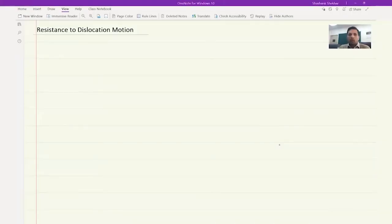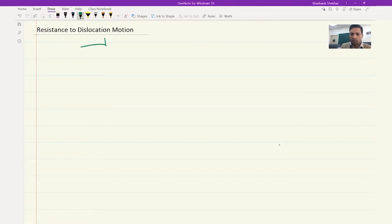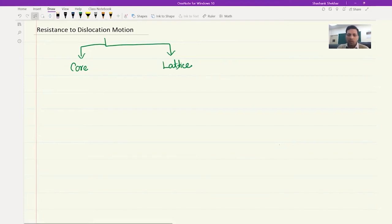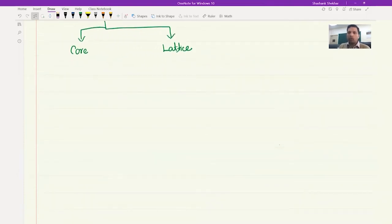For different crystal systems you would see that we have different slip systems. So with this introduction, let's move on to understand what kind of resistance a dislocation faces in motion. There are two-fold resistances: one is from the core, that is from the dislocation structure itself, and the other is coming from the lattice. As we look into it, we will understand that these two are actually interrelated.